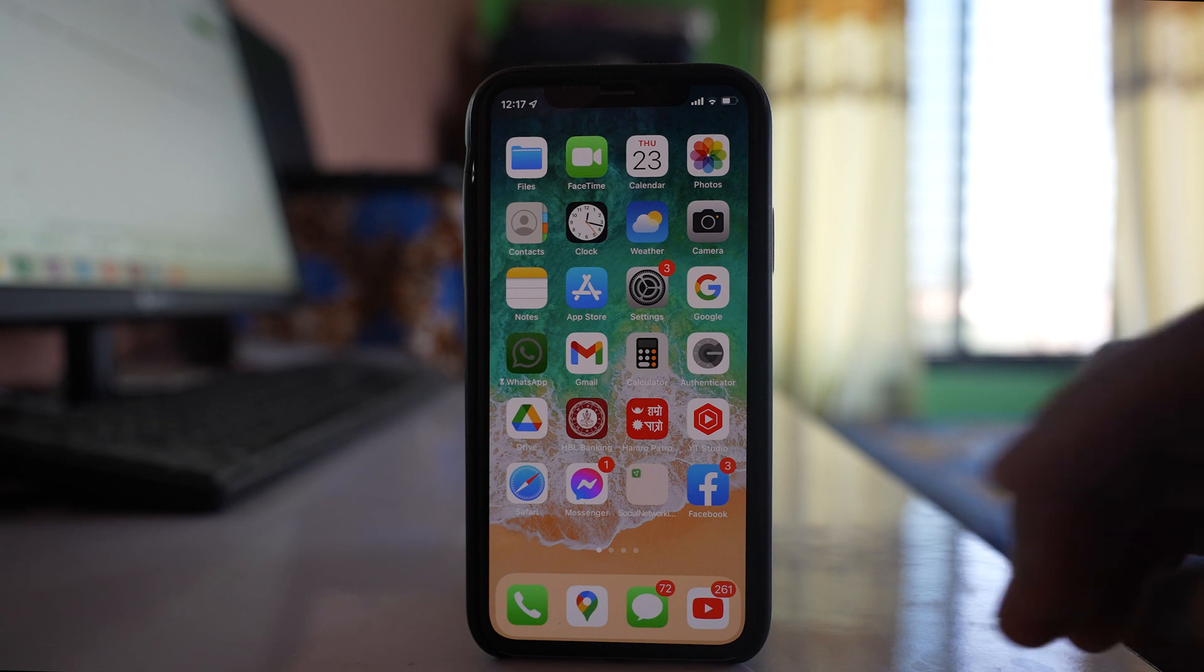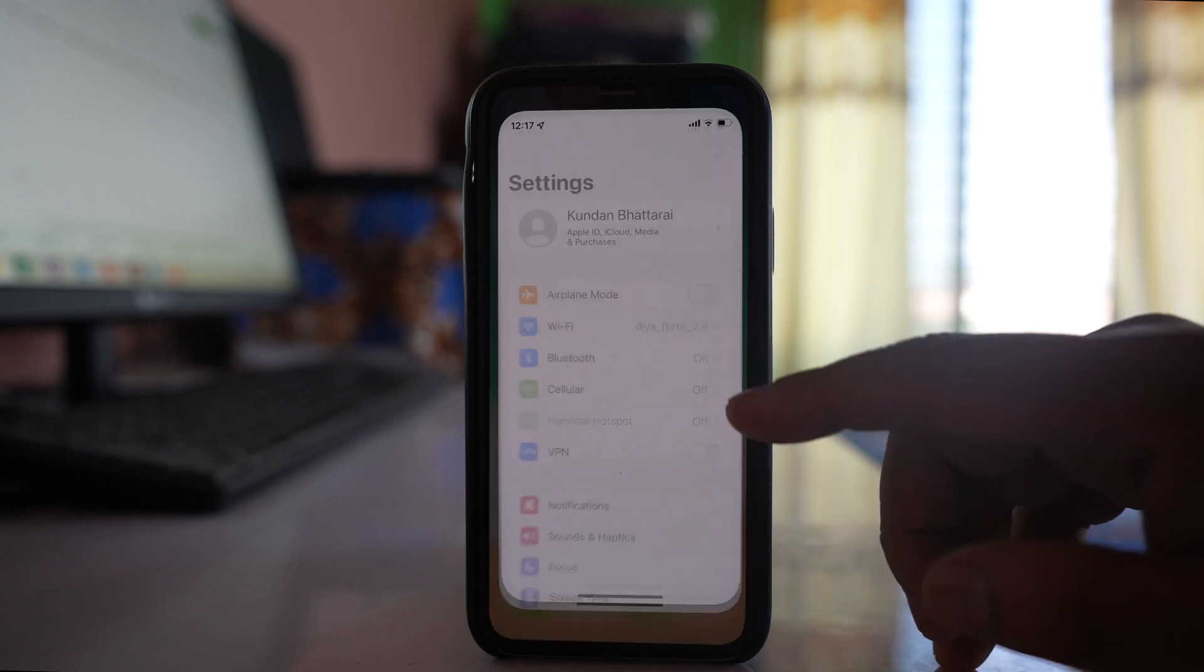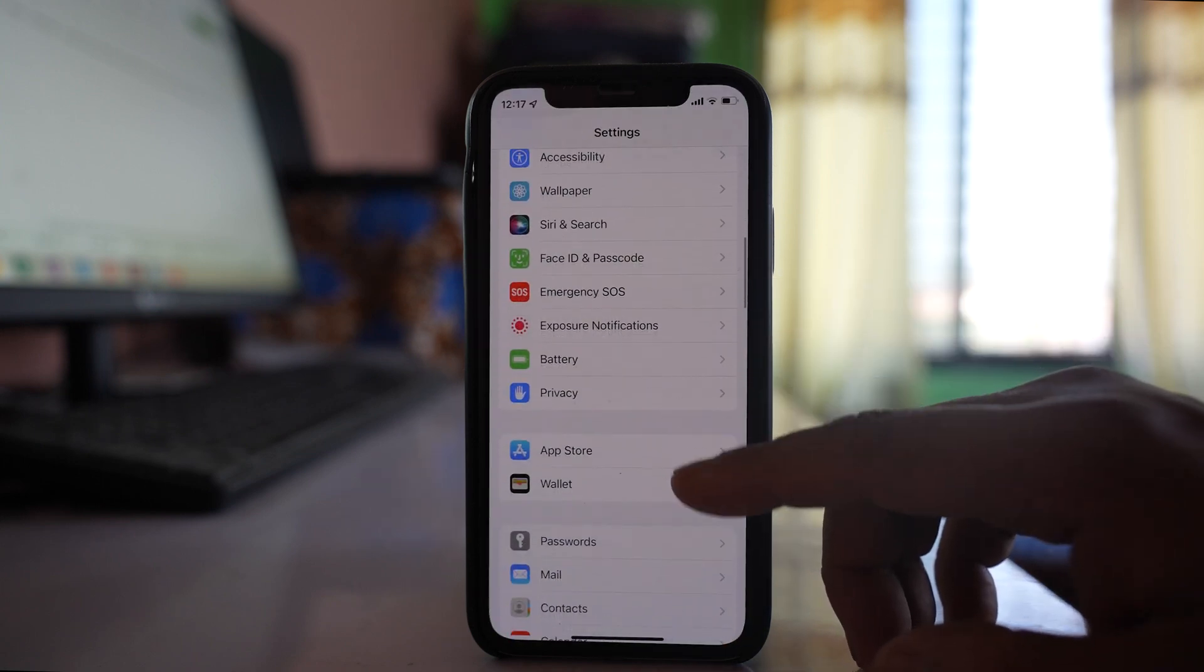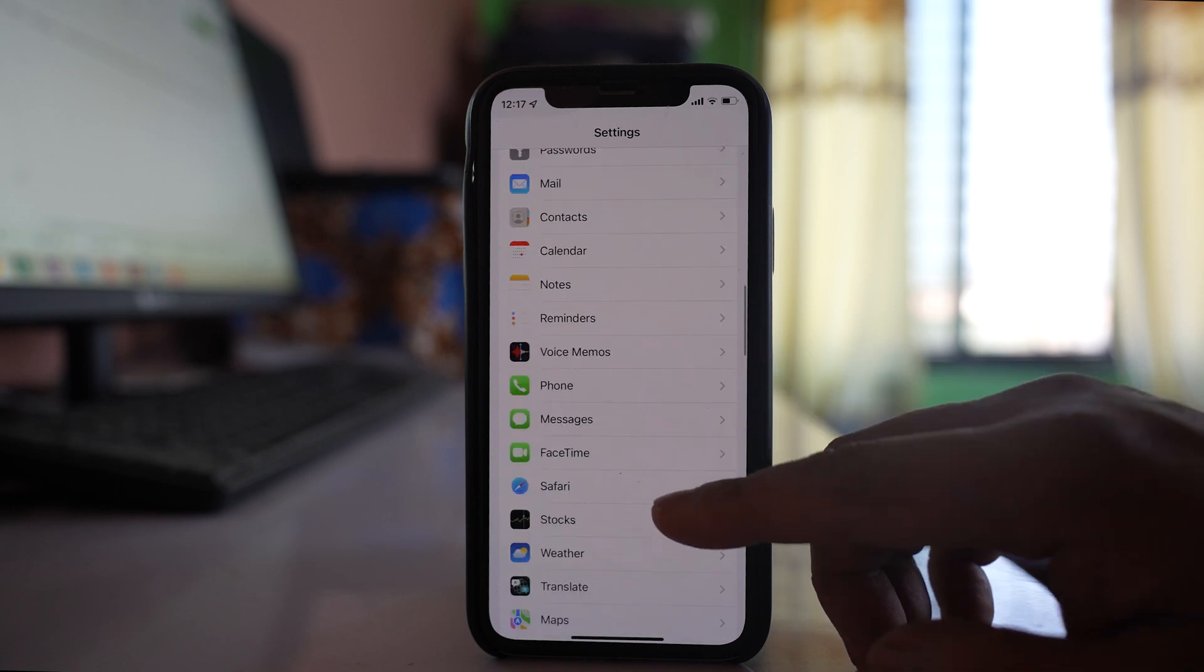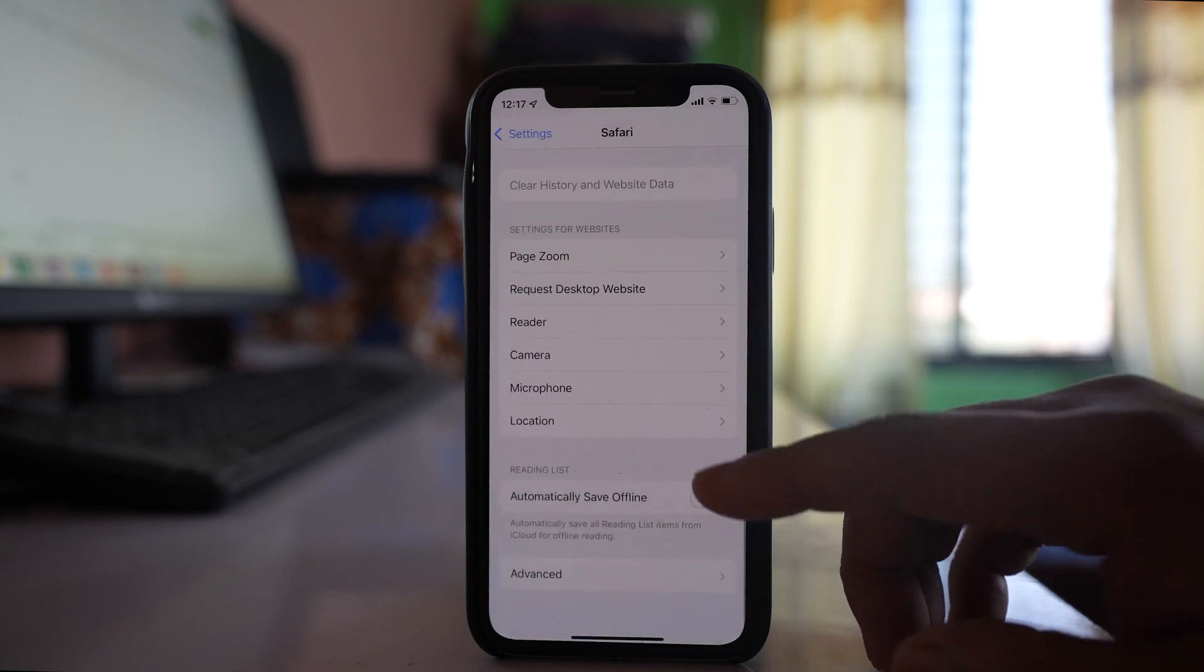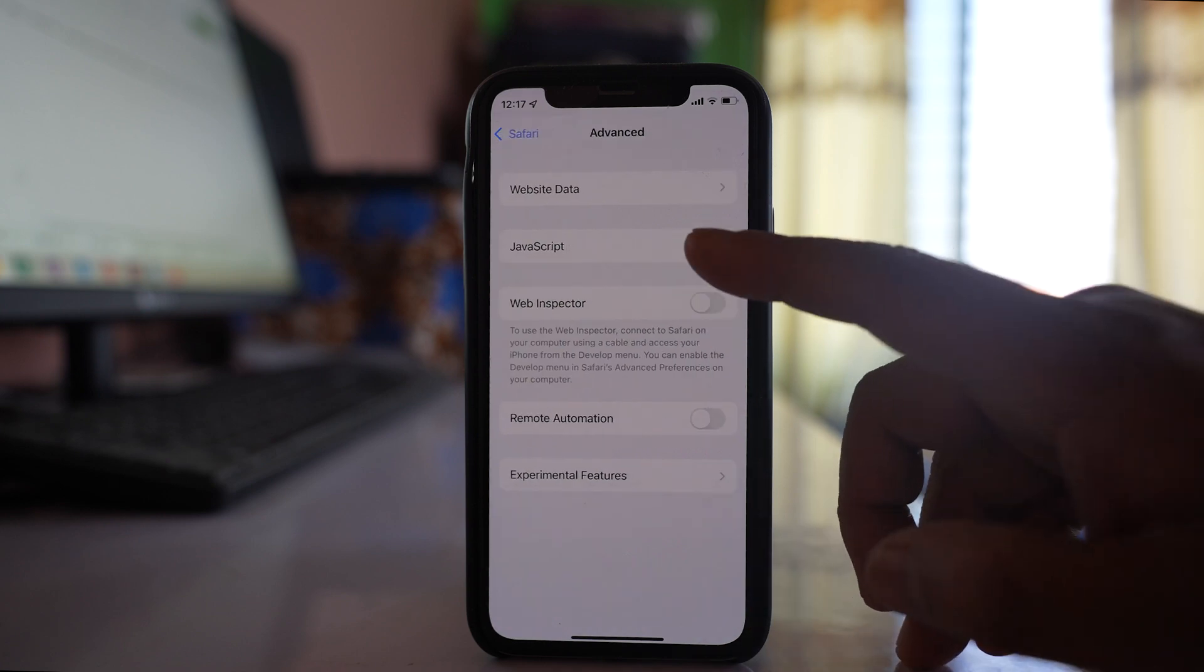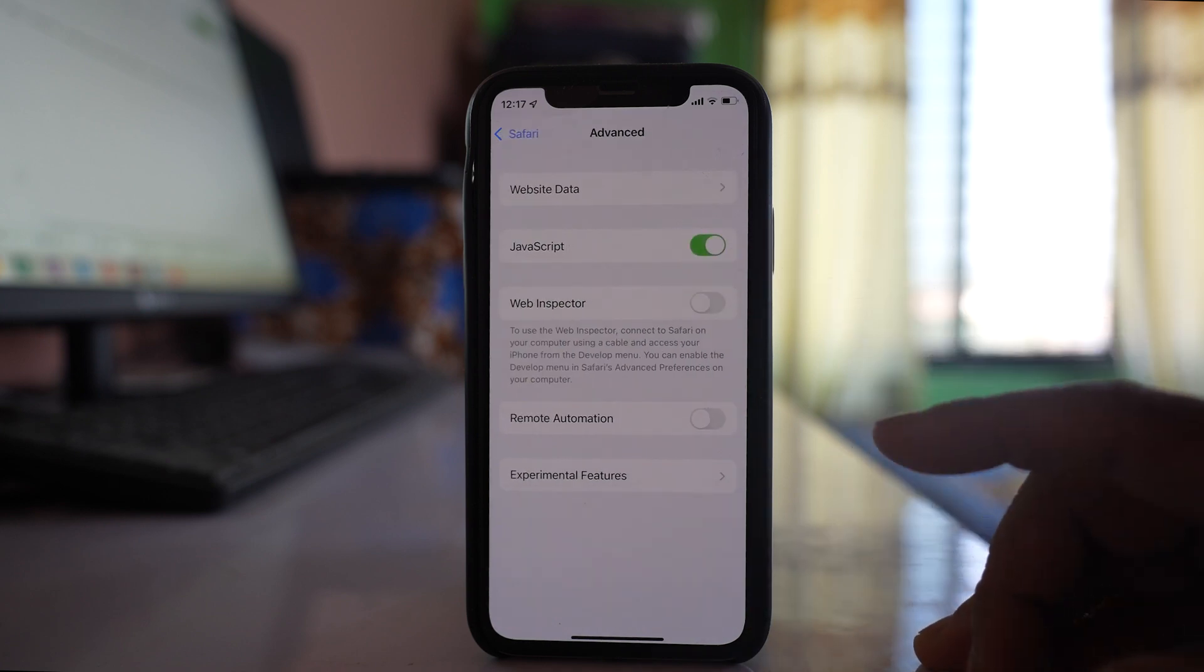Next, go to Settings, scroll down to Safari, and open it. Go to the end and select Advanced. Make sure you have enabled JavaScript.